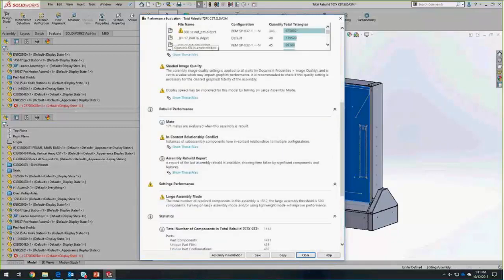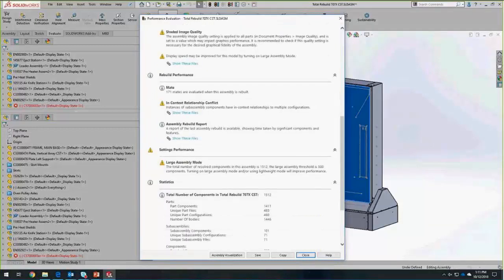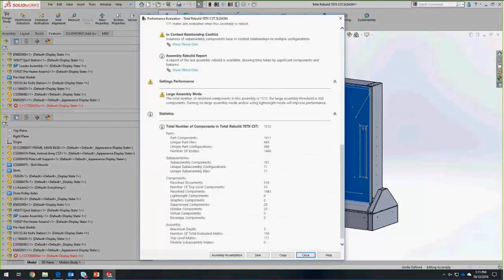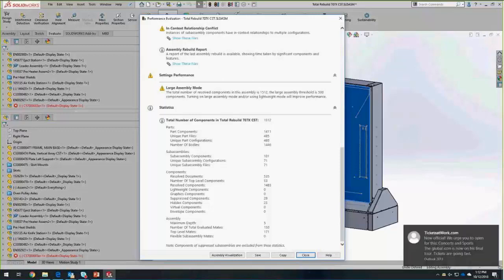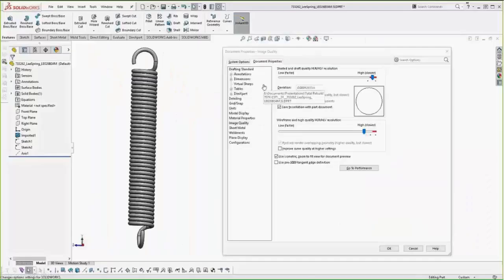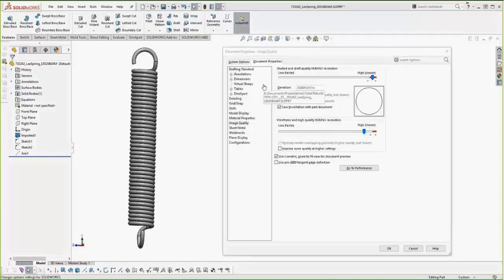They are identifying the highest number of total triangles. Definitely items that we want to focus in on. Performance rebuild is also going to identify mates that are causing performance problems. In-contact mates, it's telling us whether we're using the large assembly modes or not, and then gives you a full breakdown of the tool of your assembly. What we found, if we take a look at the assembly visualization tools, the components at the top of our list, we find that we have a helical spring.